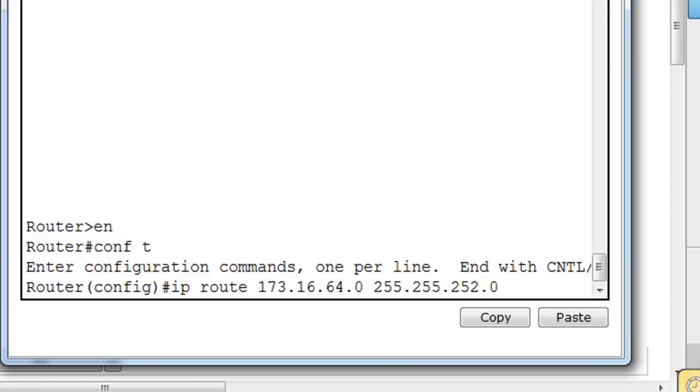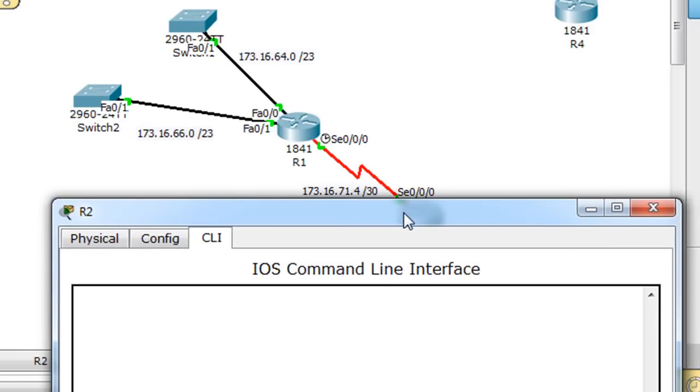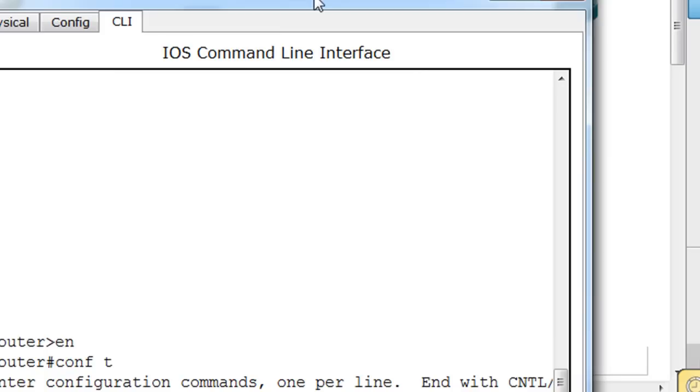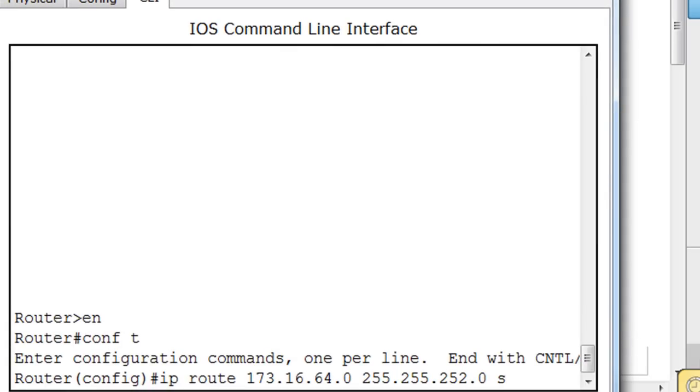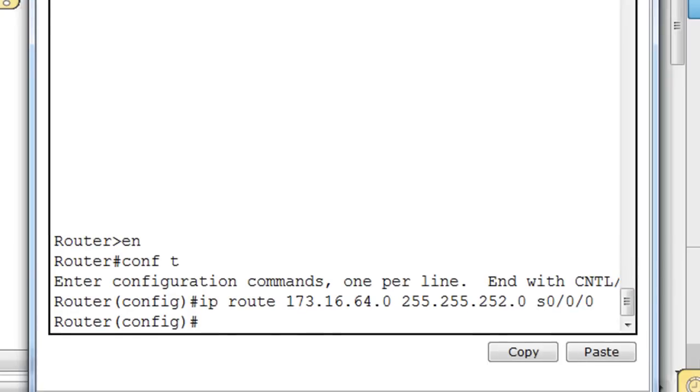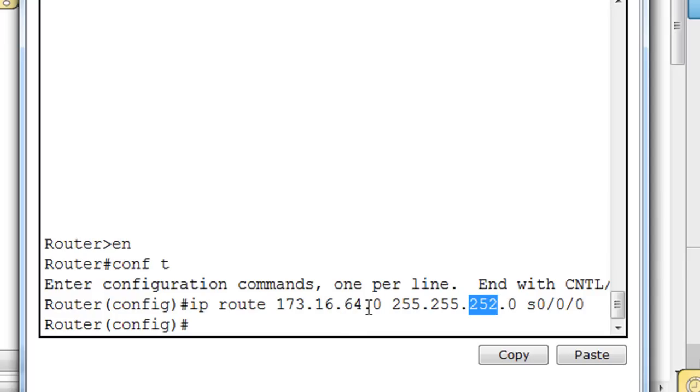And how do we get there? We're going to get there by, since it's serial interfaces, we could just say out of our serial interface. So we could say out of serial 0/0/0. And now we have a static route to reach the 64 summary route, which will actually cover 64 and 66, because of the magic number of 4 taking us from 64 all the way up through 65, through 66, through 67, but not covering 68. 68 is not summarized by this summary address, just 64 up till 68.